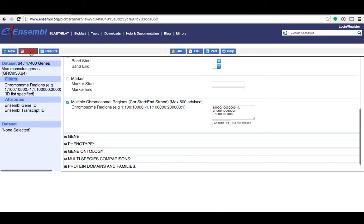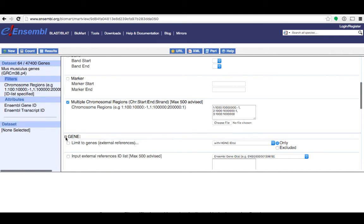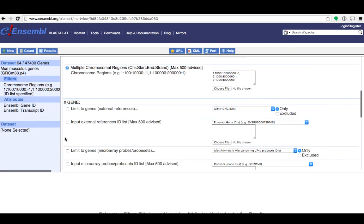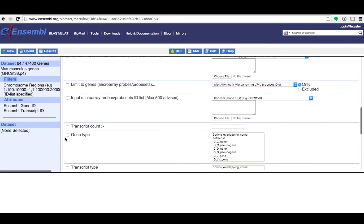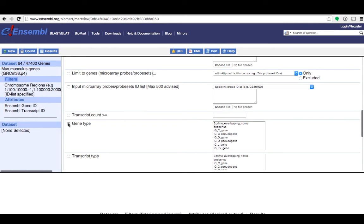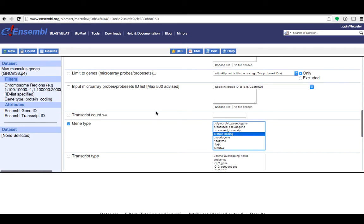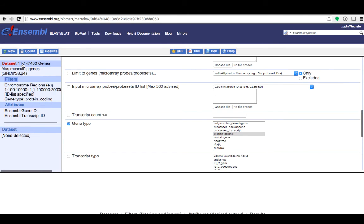I will now click on count to see how many genes are within these regions. This shows me that there are 64 genes lying within the genomic coordinates I've selected. Now I'm going to narrow my search to only include protein coding genes. I'll expand this gene option and scroll down to gene type. Then I'll find protein coding and select that. If I click on count once more I'll see how many protein coding genes I have within my selected genomic coordinates. And here you can see that there are 11 protein coding genes there.